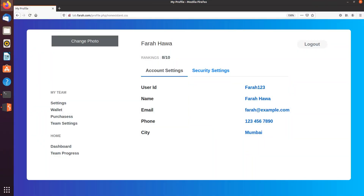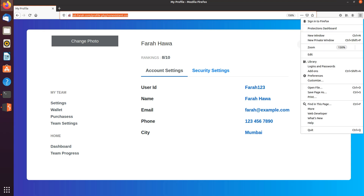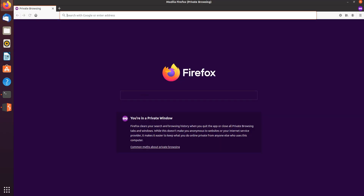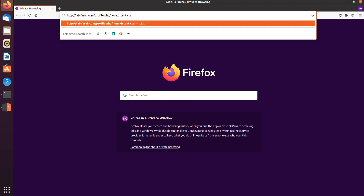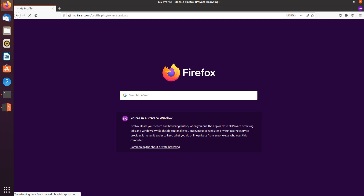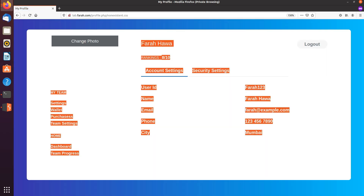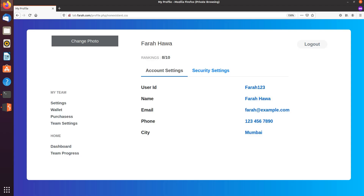Let's look at an attacker's exploitation of this. The URL right now is profile.php/non-existent.css. I'm going to load it, then copy the URL and open a private window. I'll paste it there and load it — and as you can see, the profile information shows up even in the private window without logging in.